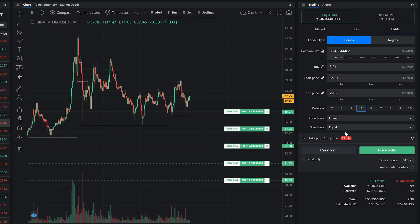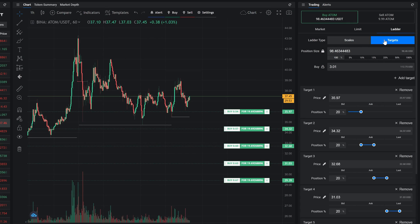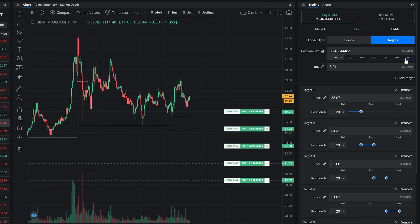There is another option to create up to ten orders, the target ladder. Specify the position size and set the prices and volume for each target. You can add more targets by clicking the add target button.